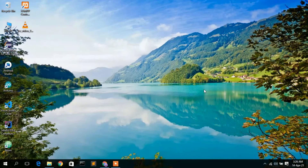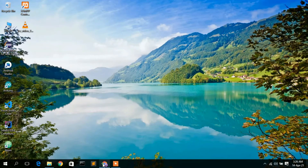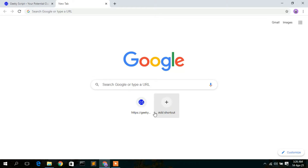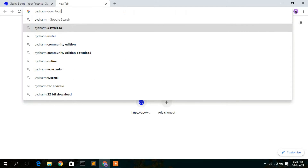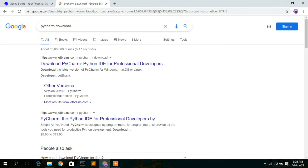To install PyCharm IDE, you need to first download it. Go to your favorite browser and simply type 'PyCharm download', then press Enter. You'll see the first search result is from www.jetbrains.com — JetBrains is basically the company which develops this PyCharm IDE.